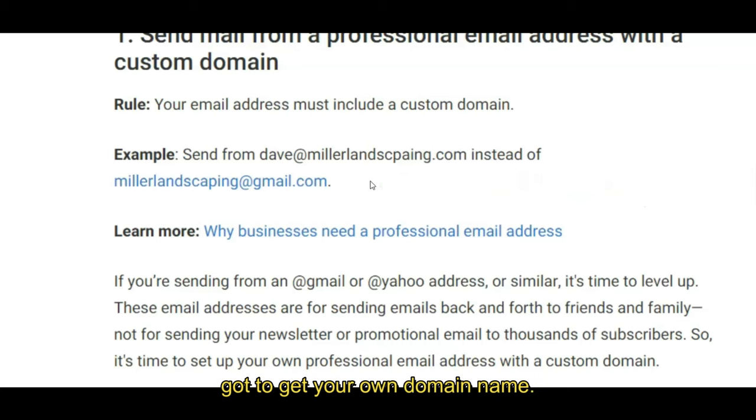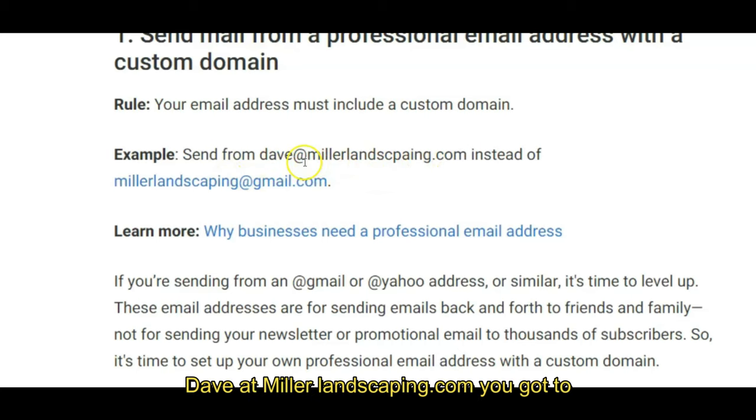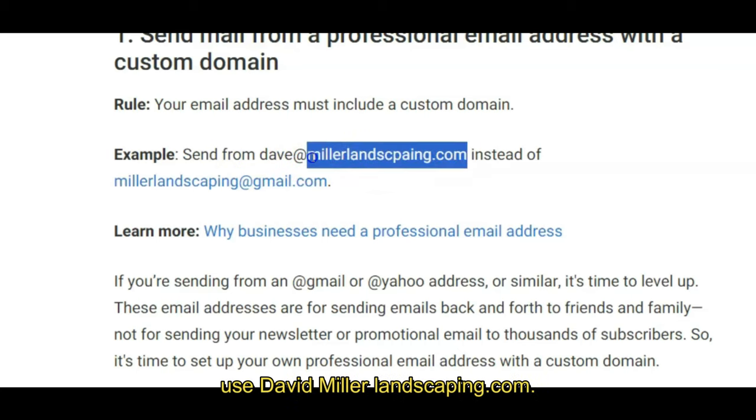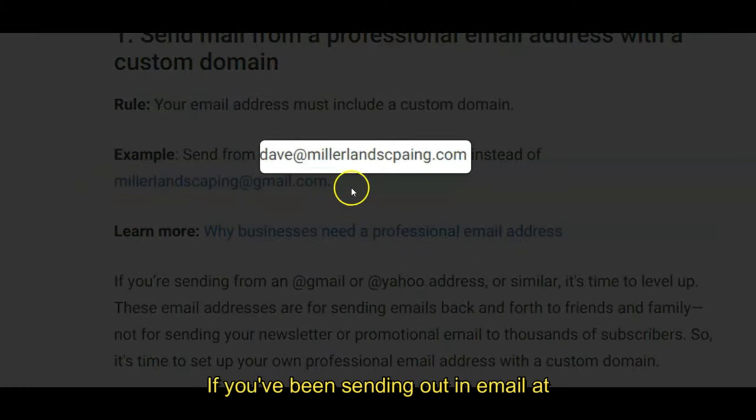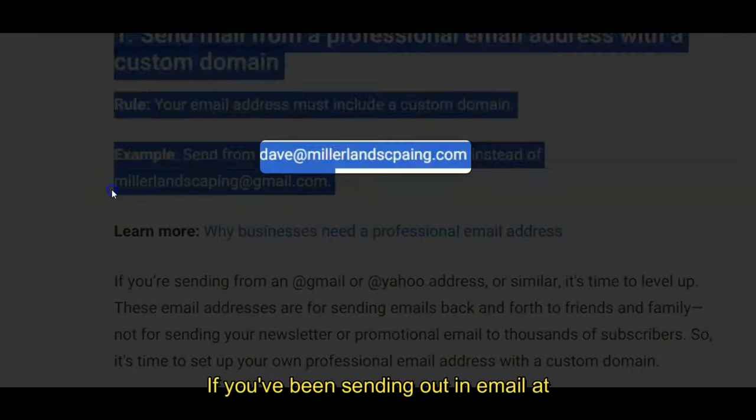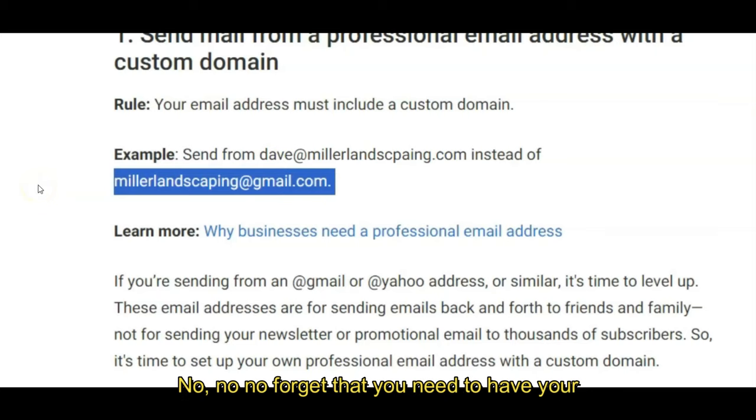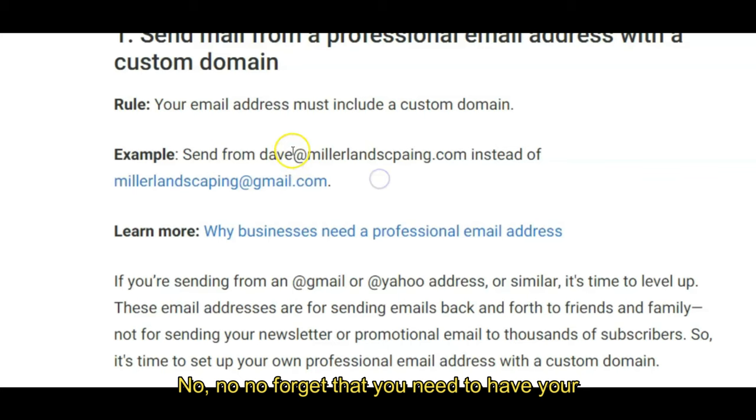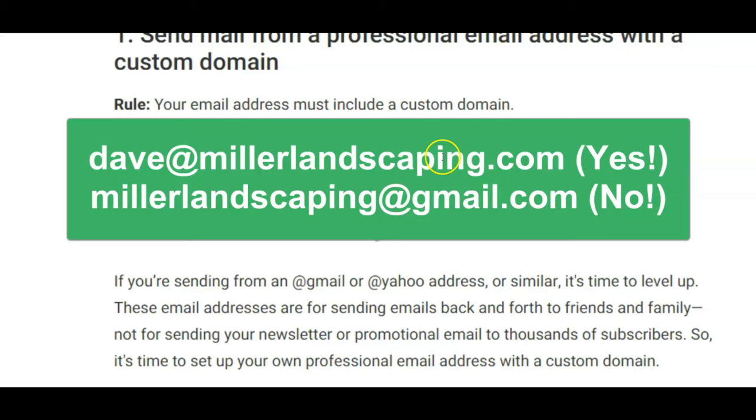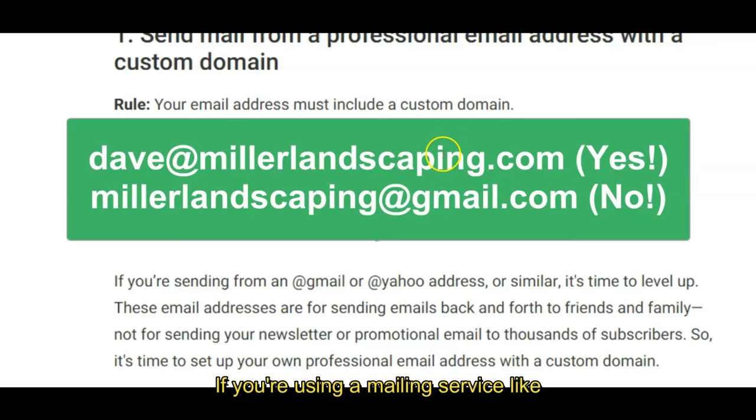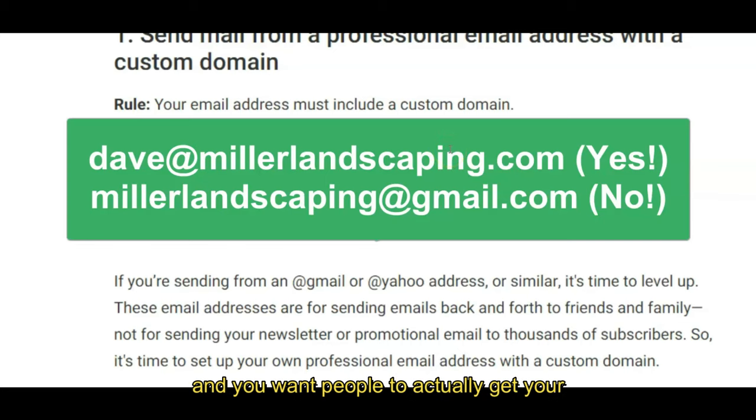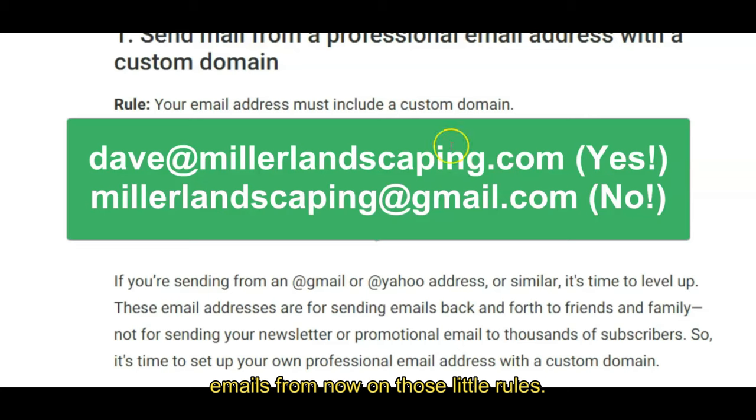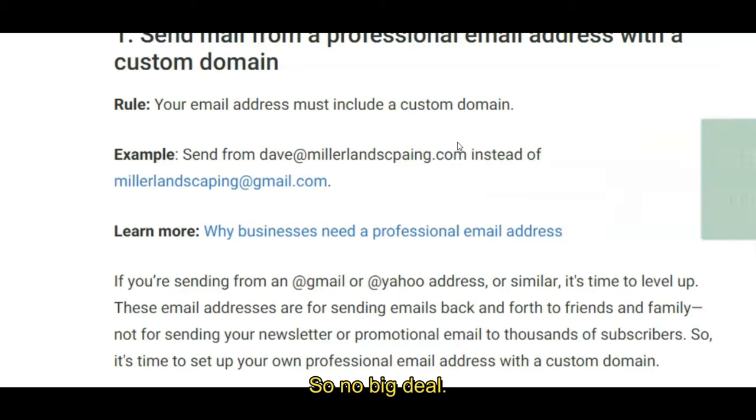You've got to get your own domain name. For example, if you are Dave at Miller Landscaping.com, you've got to use Dave at Miller Landscaping.com. If you've been sending out an email at Miller Landscaping at Gmail.com, no no no, forget that. You need to have your name or whatever at your domain name.com, a professional domain name if you're using a mailing service like AWeber or any of the others, and you want people to actually get your emails from now on.